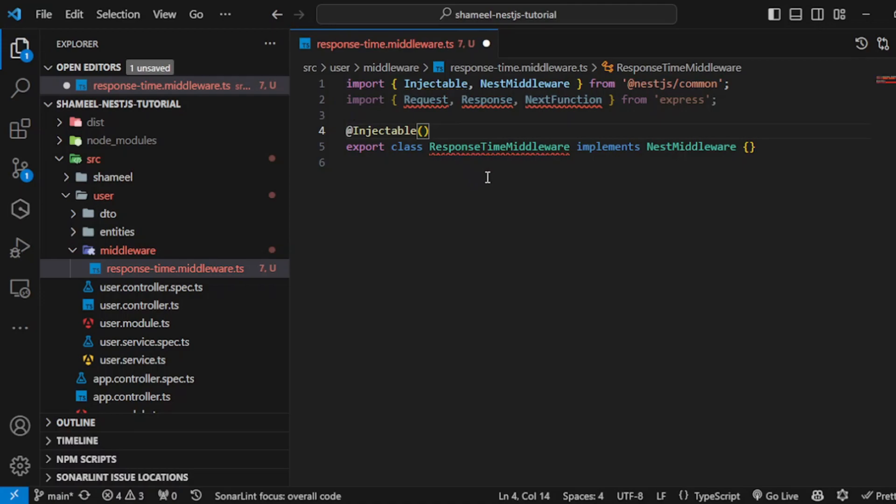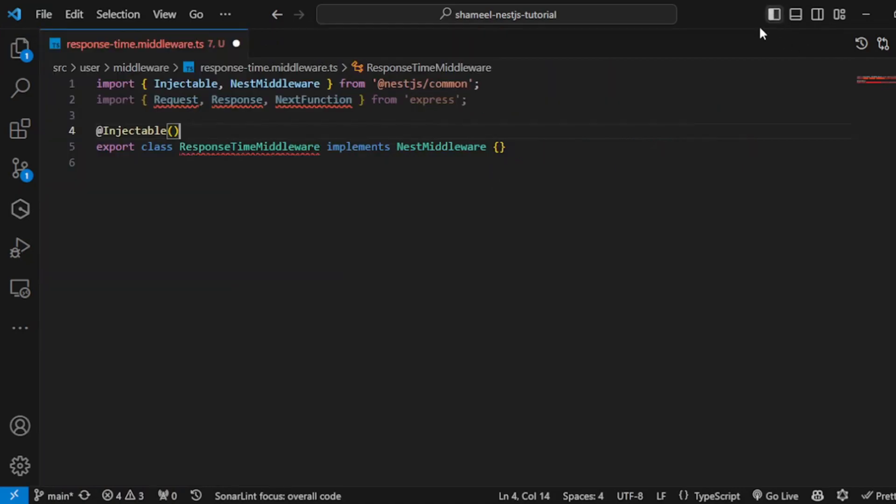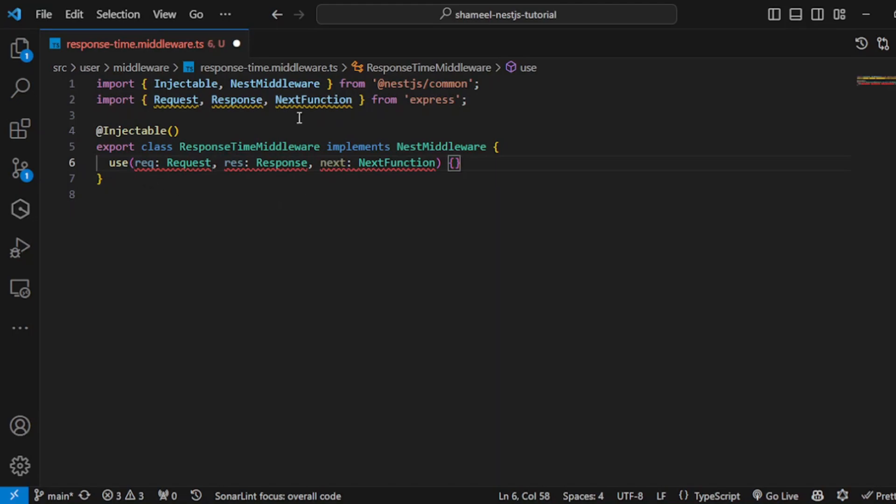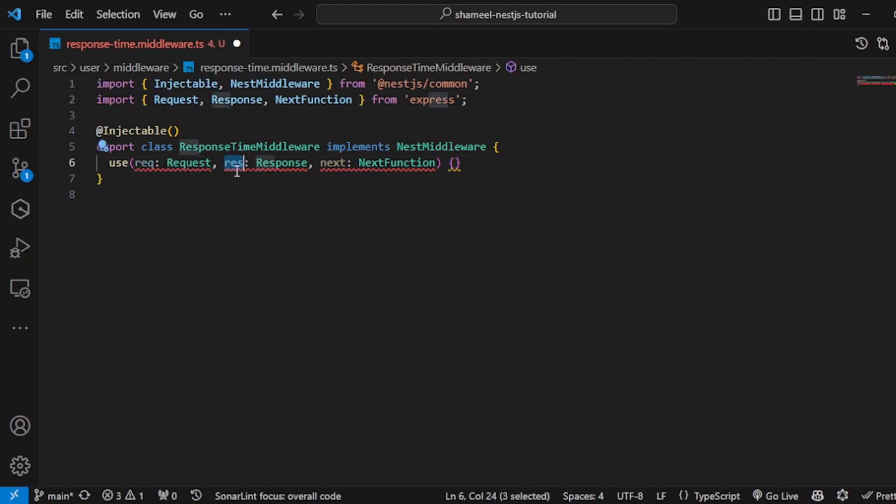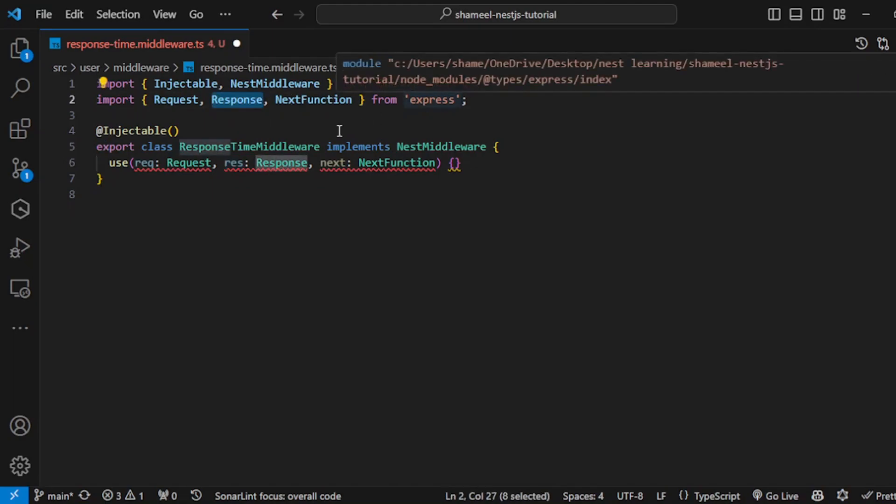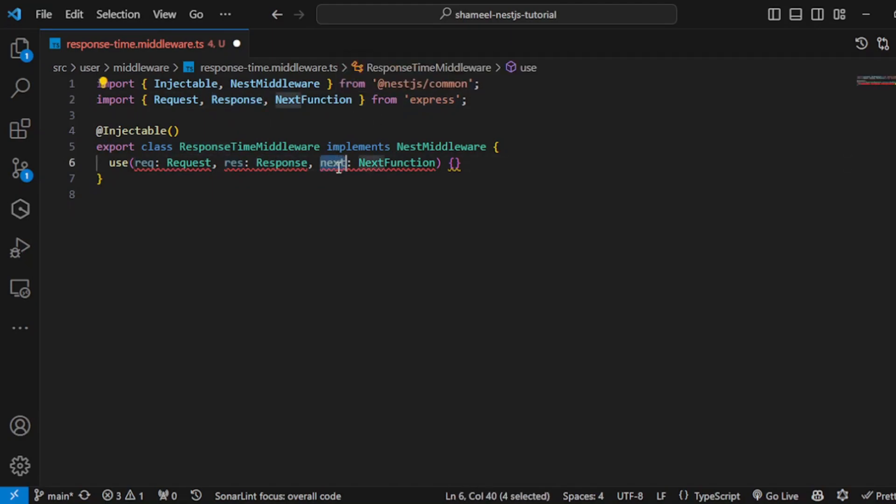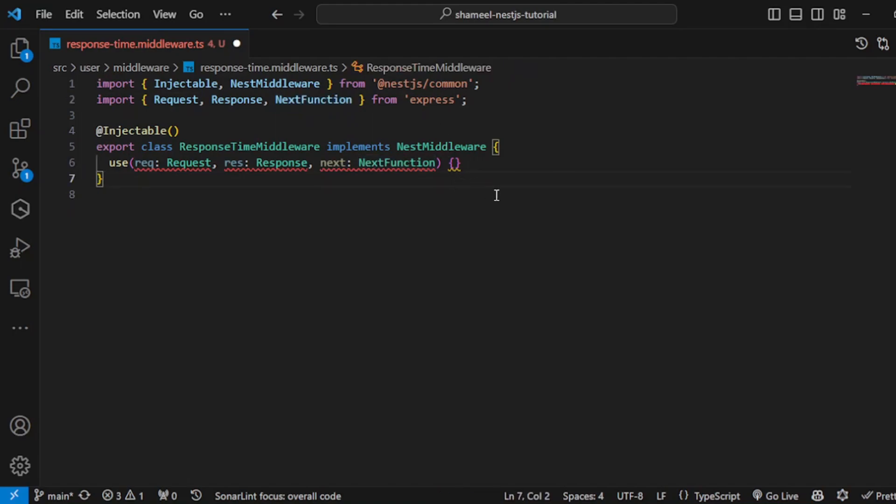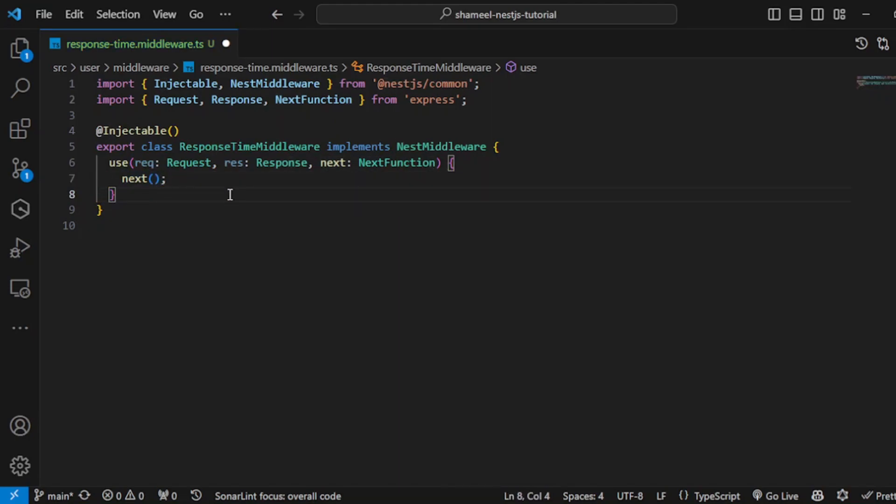Now go ahead and create a method. This method needs to have a request, a response, and a next argument. The type of the request is coming from Express Req, the response type is Response from Express, and for the next function, the type is NextFunction which is also coming from Express. Next, go ahead and call this next function.